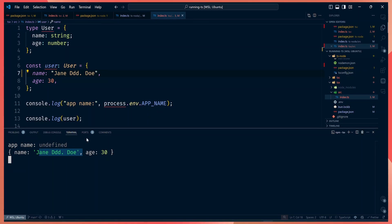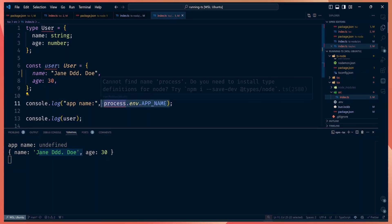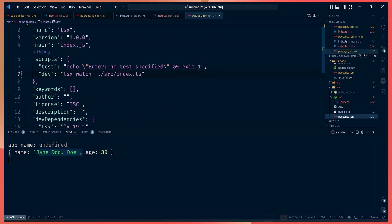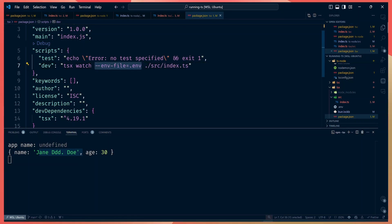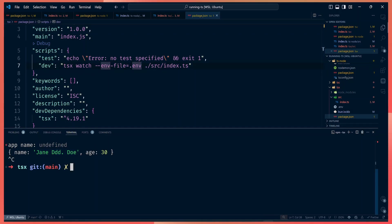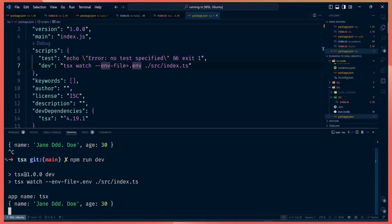Another great thing is loading environment variables with tsx. You don't have to install an extra dependency — you just pass an env file configuration next to the tsx command, telling it to watch the .env file. When we restart our tsx server, we're able to read values from the environment variables with no extra dependencies.